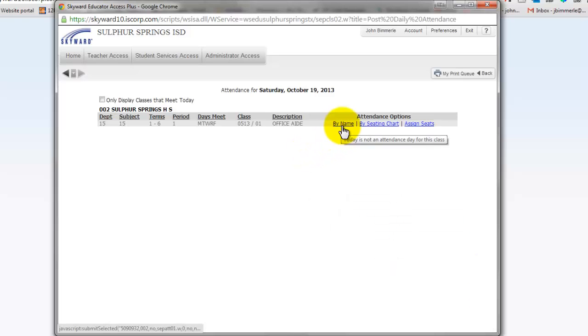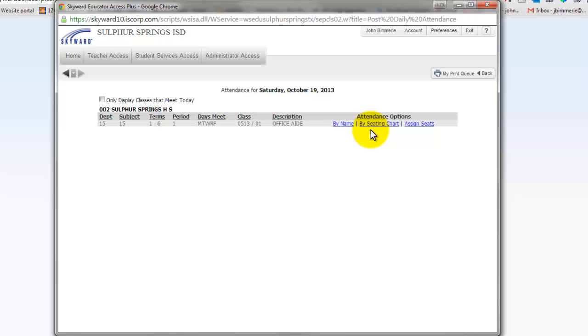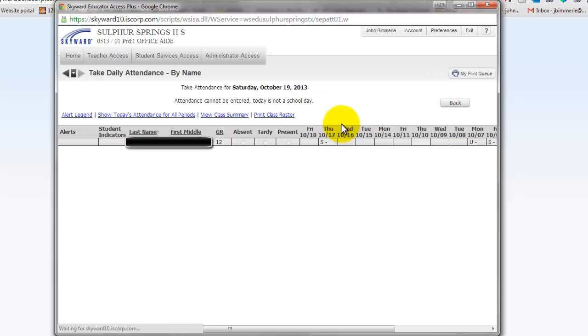Once there, you have a couple of different options. You can post attendance by name, which gives you an alphabetical listing of all students within that course, or you can take attendance by seating chart. Just click on whichever method you prefer.